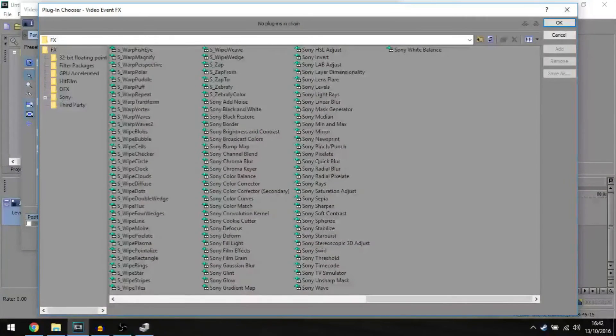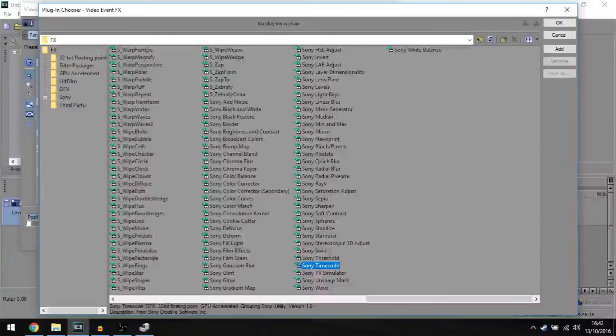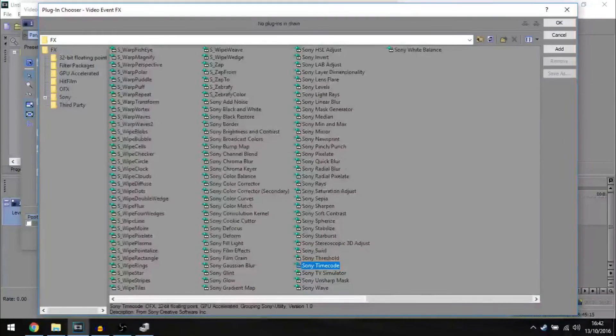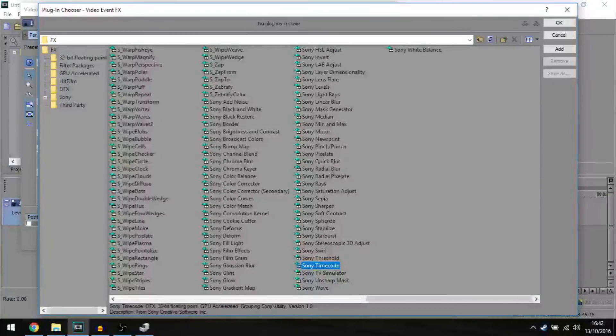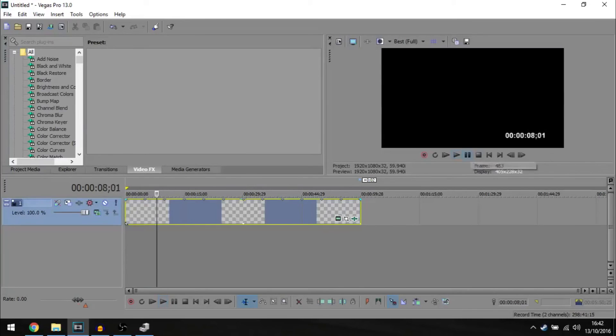And you want to go to Sony timecode. It's all arranged in alphabetical order so you should find it quick. And there you go, you have your counter from 0 seconds to 1 minute.